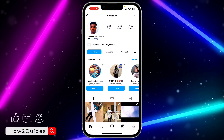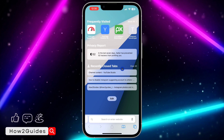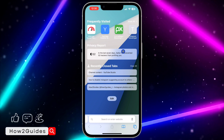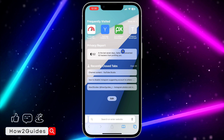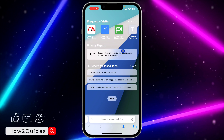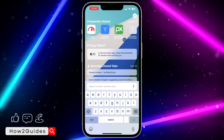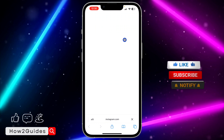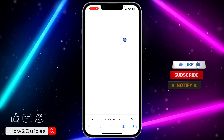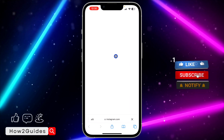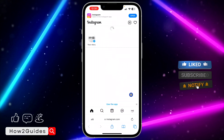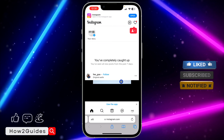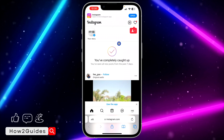The first thing you need to do is open up your browser — you can't do this on the Instagram application, so you need to do it on your browser. Open any browser on your phone; you can do this on iPhone and Android. Once you open the browser, search for instagram.com.